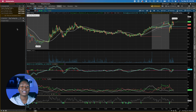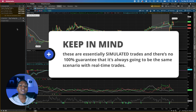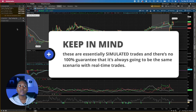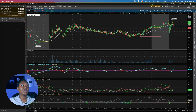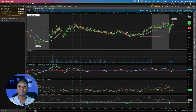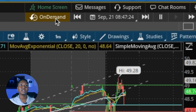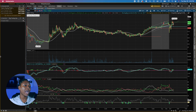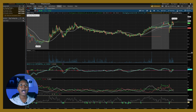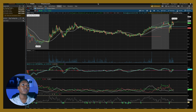These are essentially simulated trades, so there's no 100% guarantee it's always going to be the same as real-time trades, but you can still practice with this. For anybody who does real-time trading and uses ThinkorSwim, you don't have to worry about getting confused or accidentally doing a trade in your real account, because with ThinkorSwim On Demand it's going to have 'On Demand' highlighted for you.